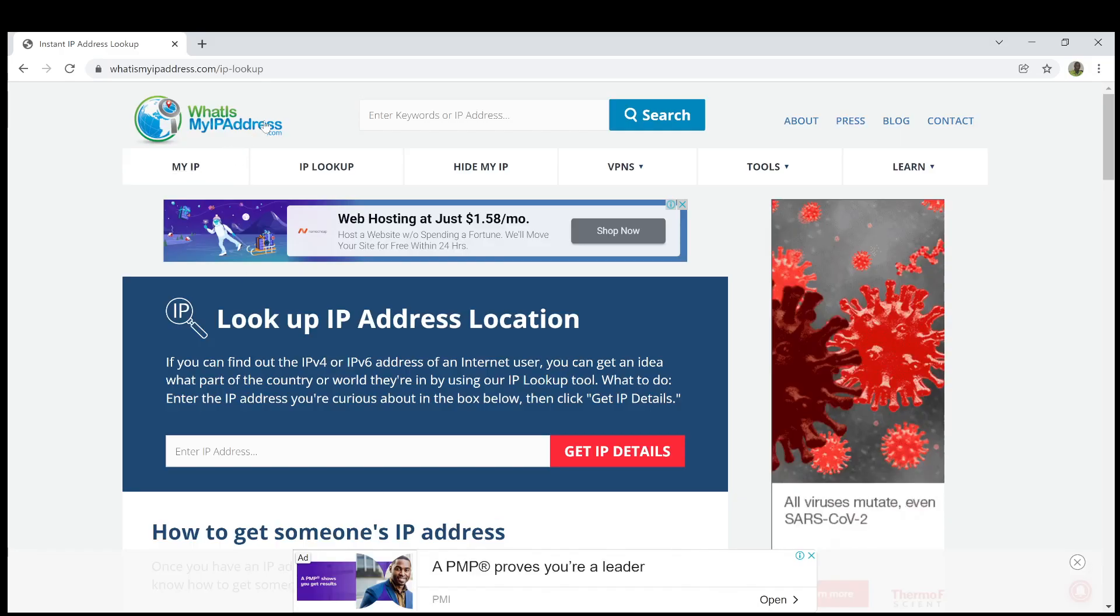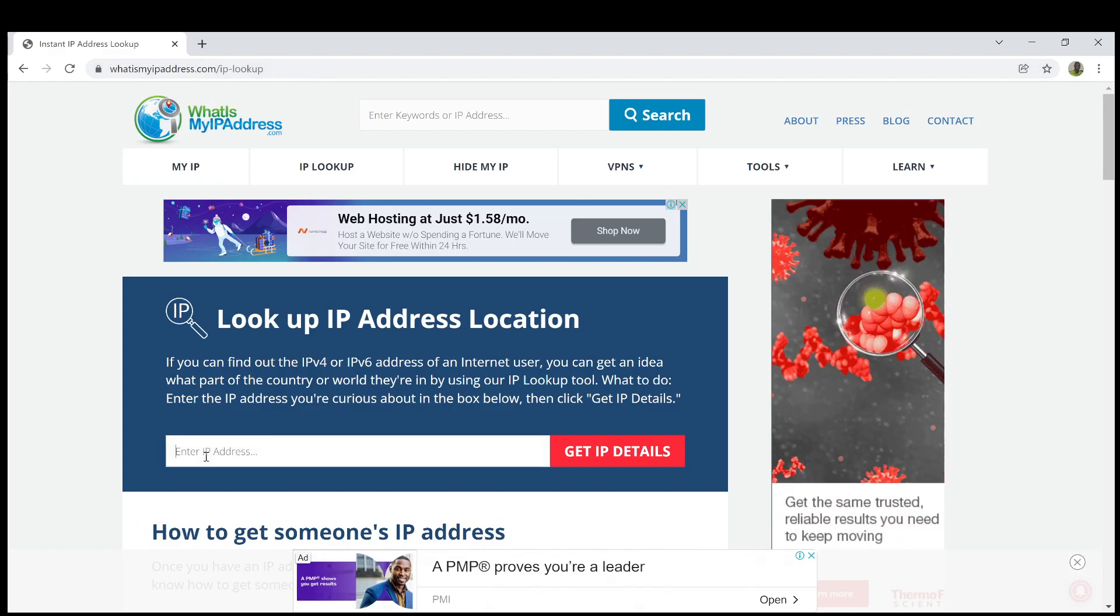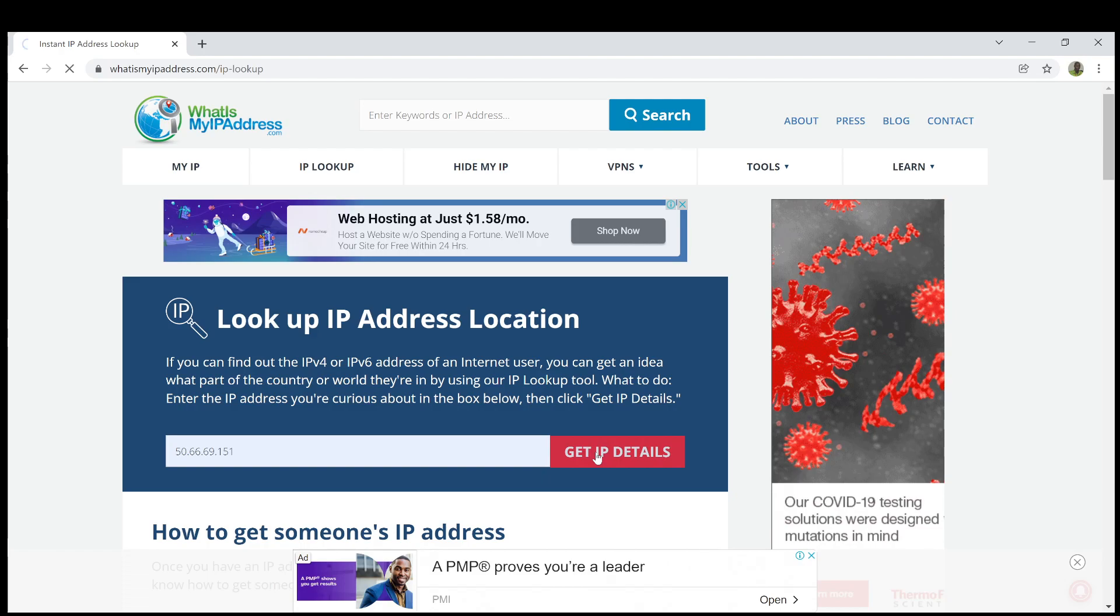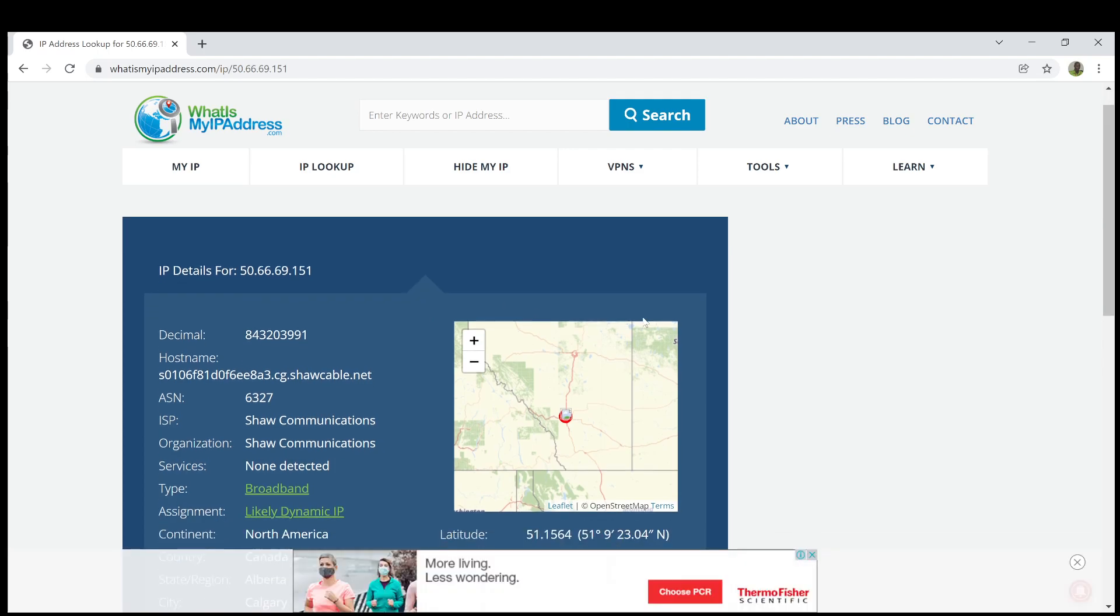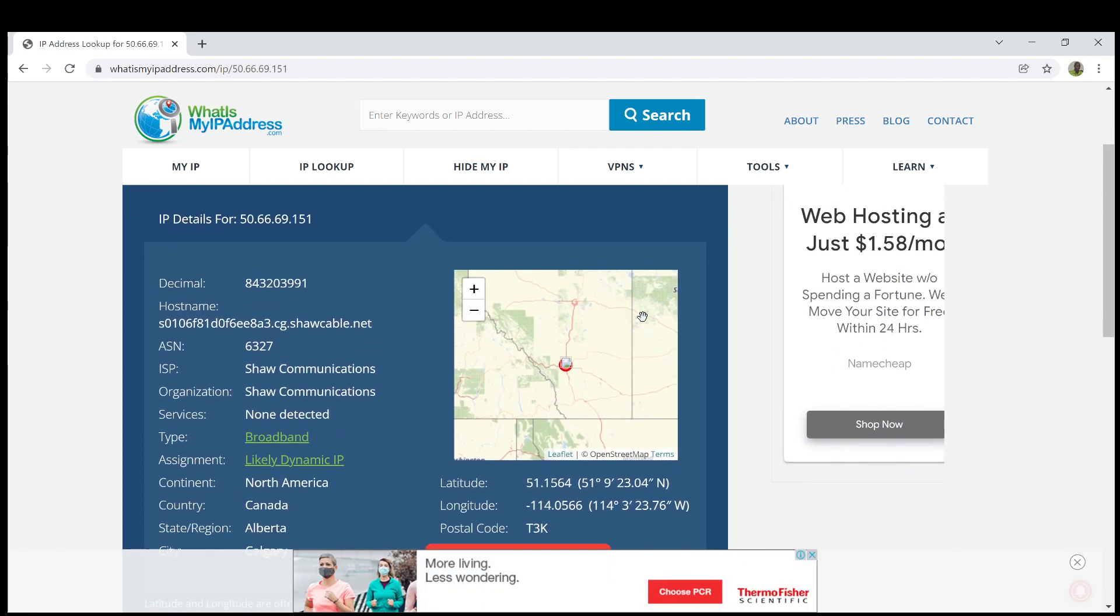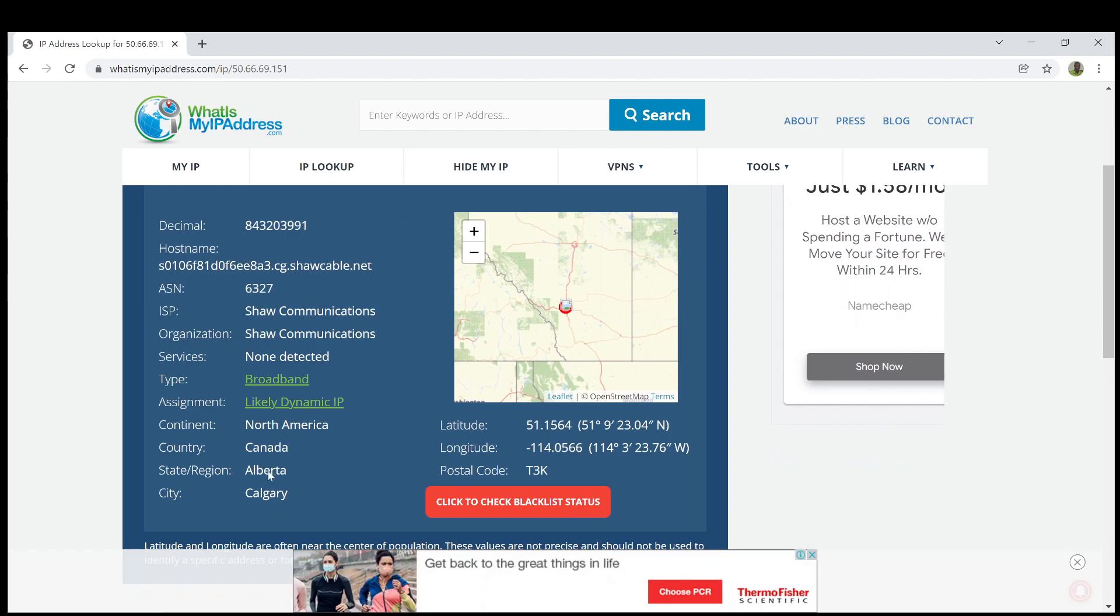With this website, we can actually determine the location of the IP address. So I'm going to go ahead to put the IP address, get details. As you can see, this is the IP address from Canada. You can see the provider, you can see the detail. Country is Canada, region is Alberta.